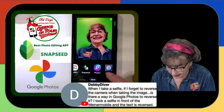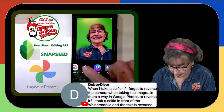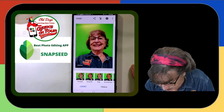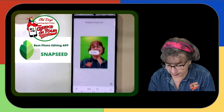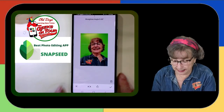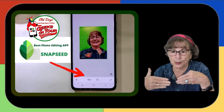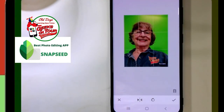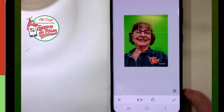In Google Photos edit, I go to More and then Snapseed. With that picture where the text is backwards, I go to Tools, then Rotate, and then the bottom option with arrows pointing inward — that flips it horizontally. Now you can read the text and it looks better.